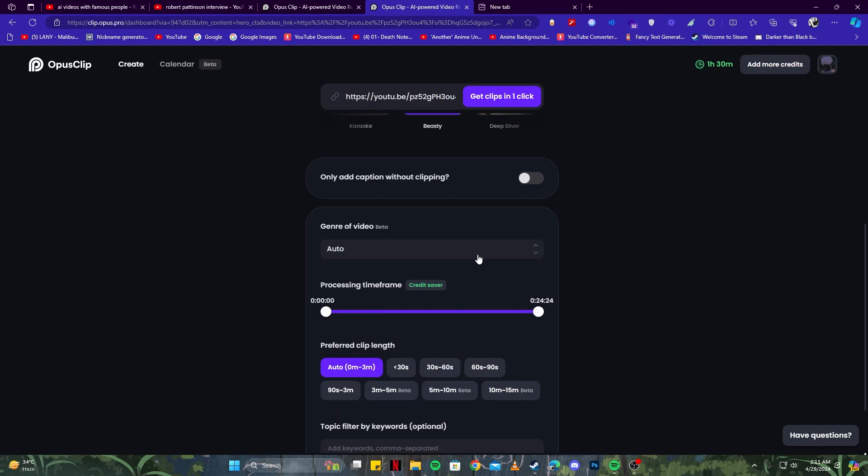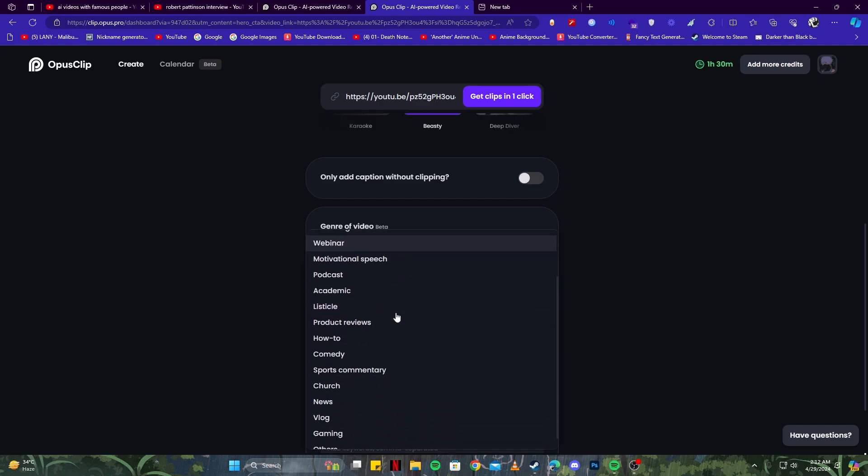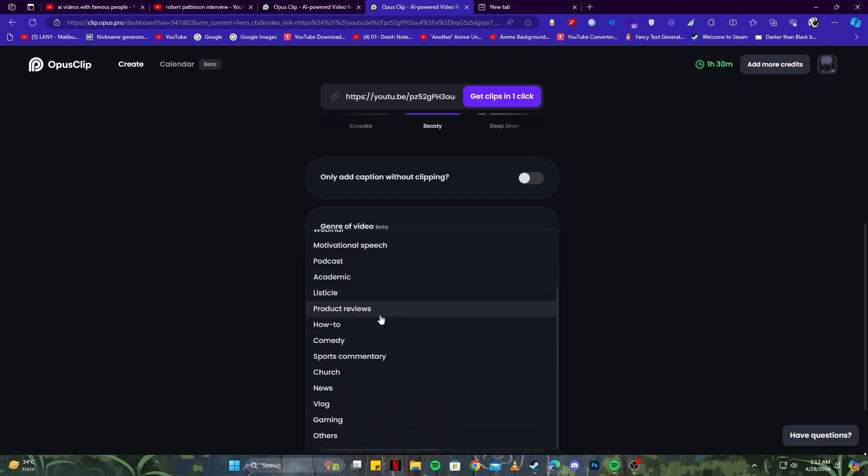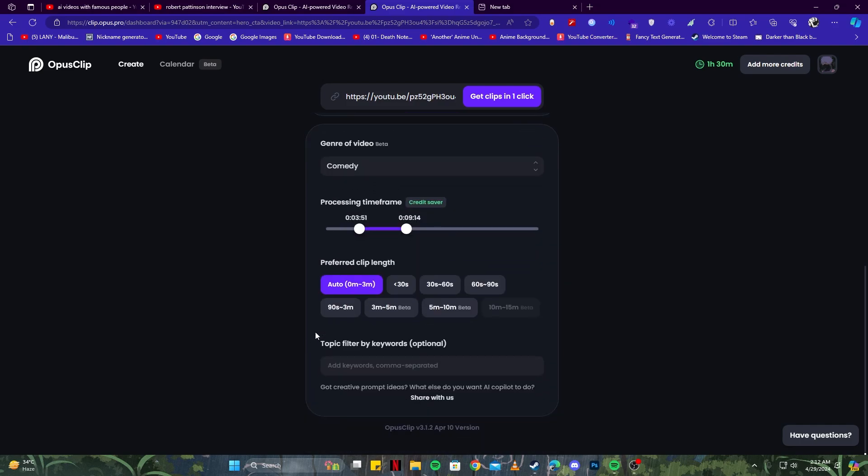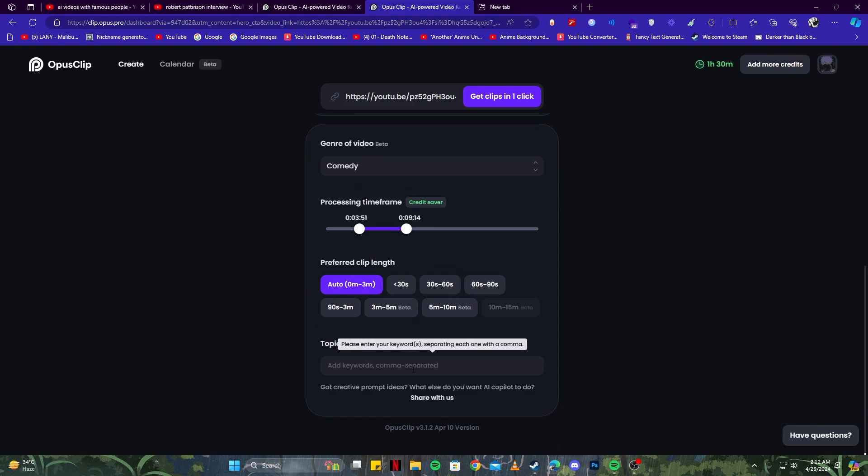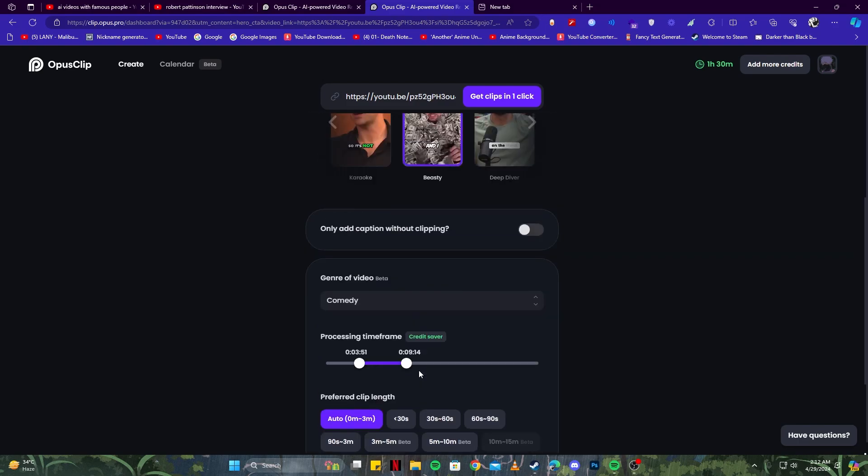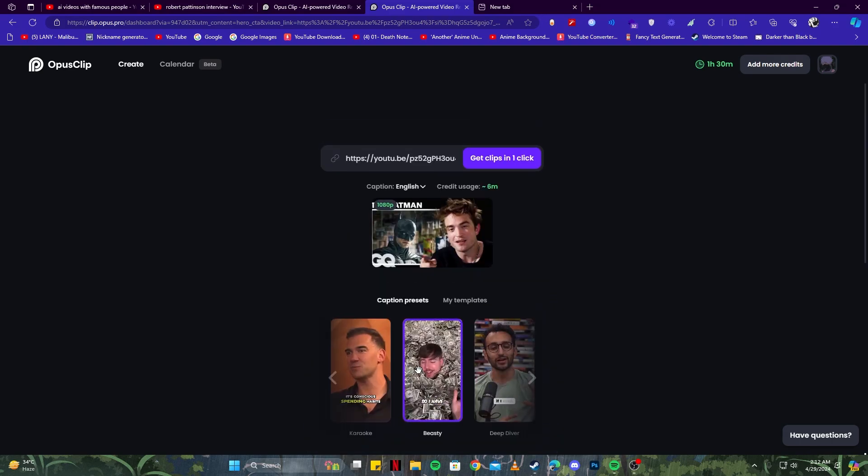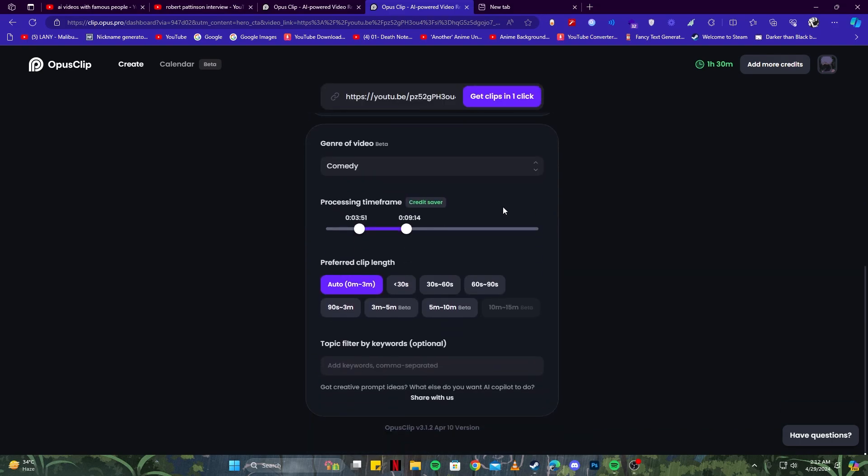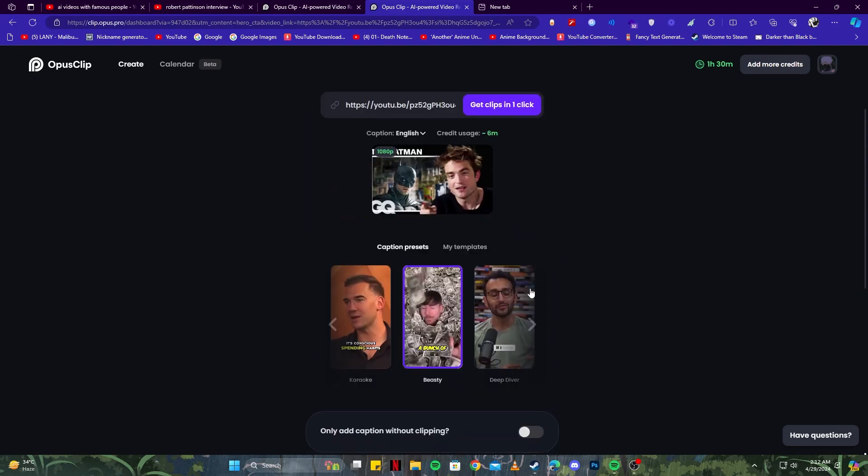The most important thing is you can also adjust the settings such as processing time frame, so you can adjust the length of the video. I'm going to keep it short, like around maybe five minutes—I think that's good enough. You can select the genre of video. Isn't that interesting? If you click that, you can see there are a lot of niches that you can choose from. I'm going to keep it comedy. Now we can add keywords to this, but that is optional, and I'm going to leave it as it is. We will see what this tool does automatically for us.